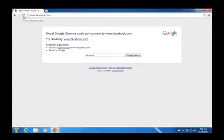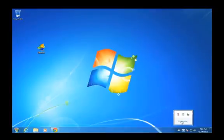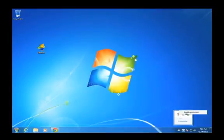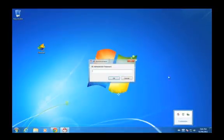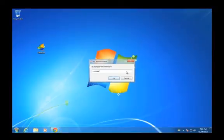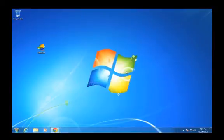Now that we've verified that it is blocked we're going to open up anti-executable, enter our password and enable the protection on the local machine.